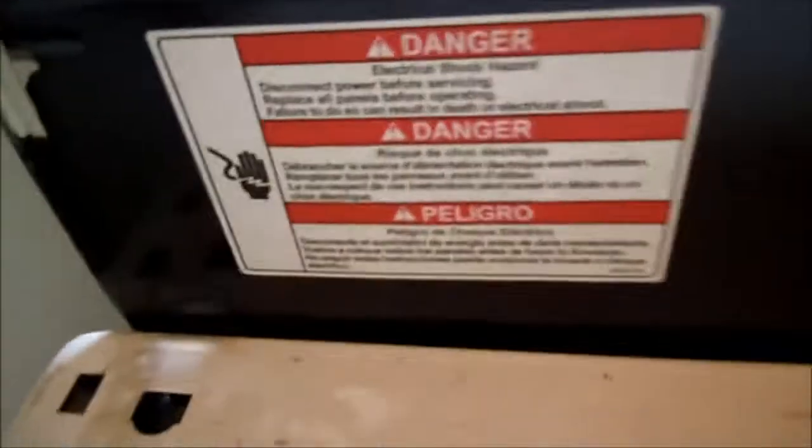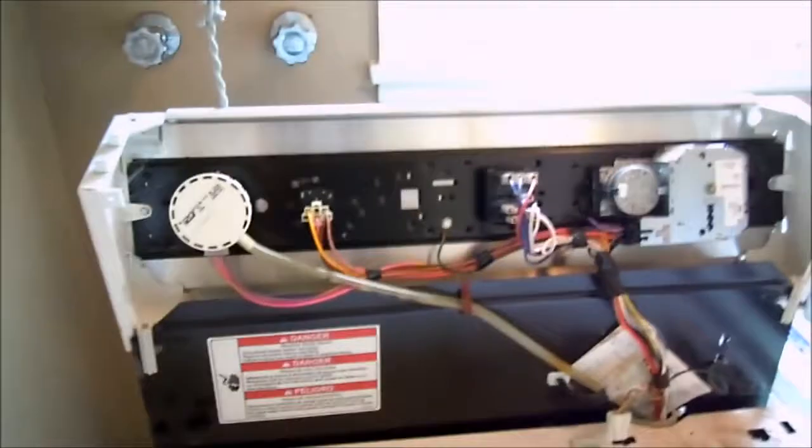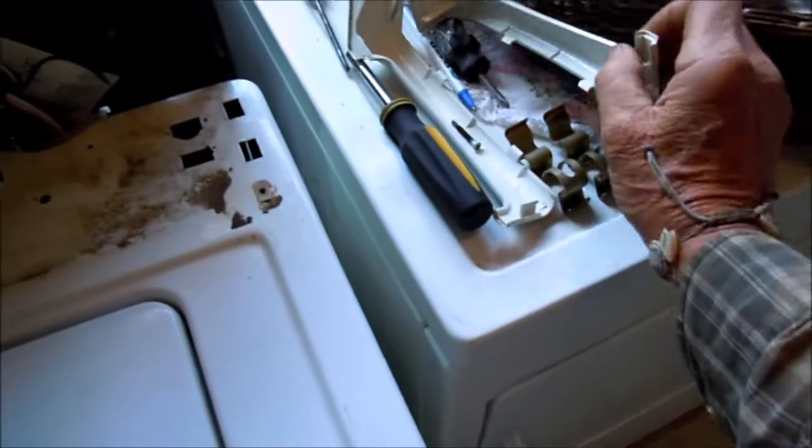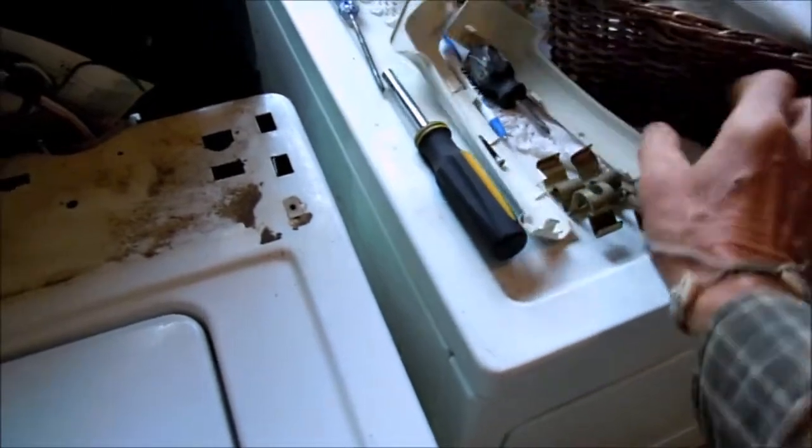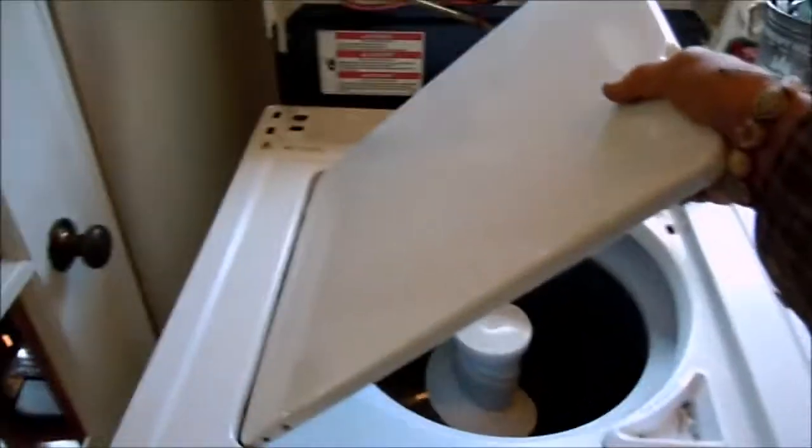This one has got a leak in the tub, so we're going to take these caps off and the screws and the clips and pull this back.